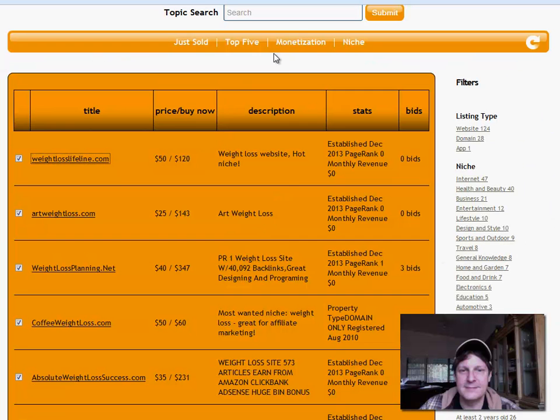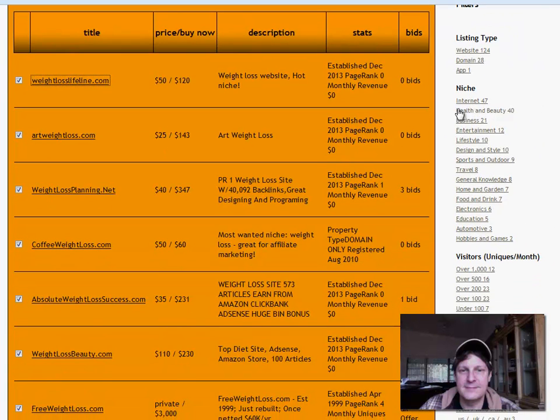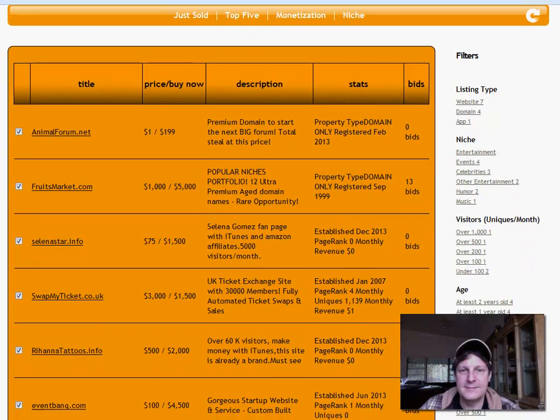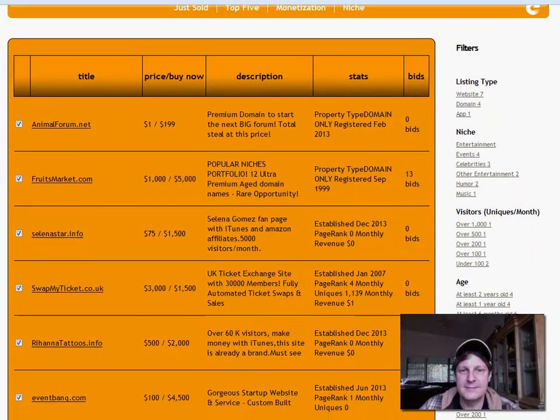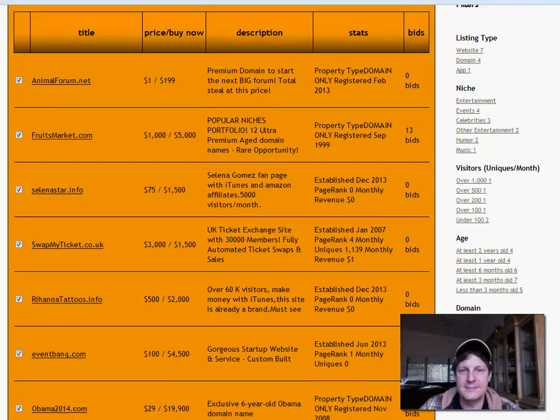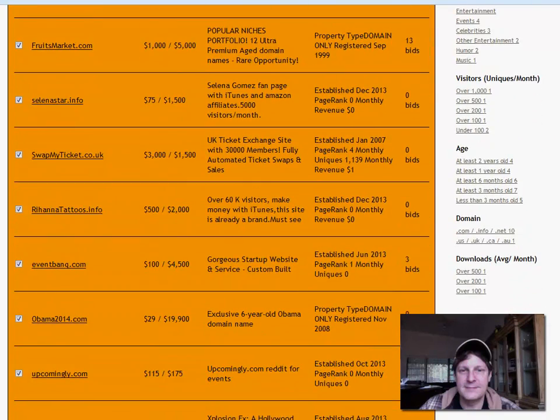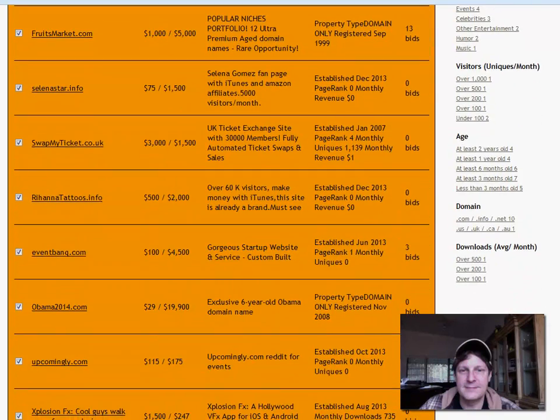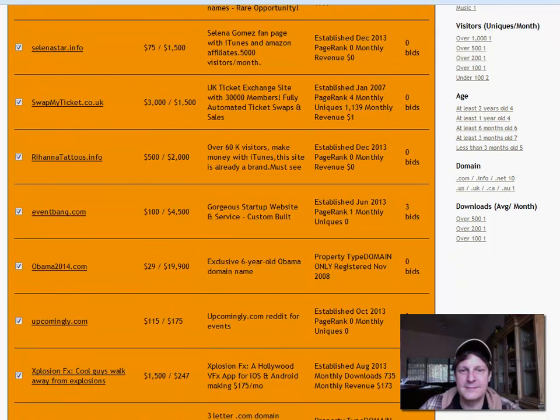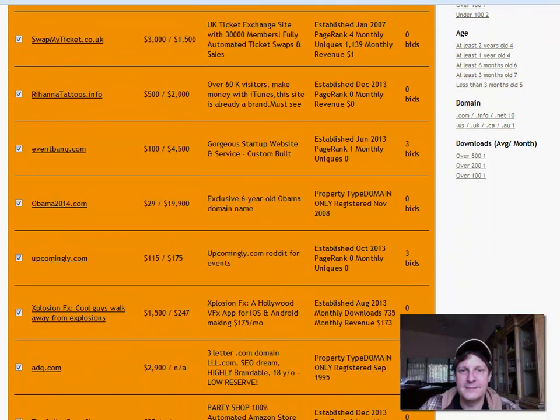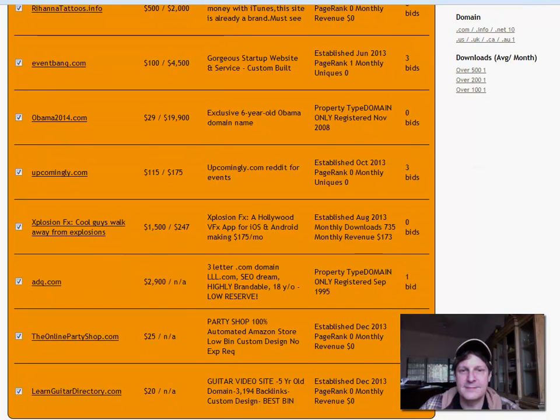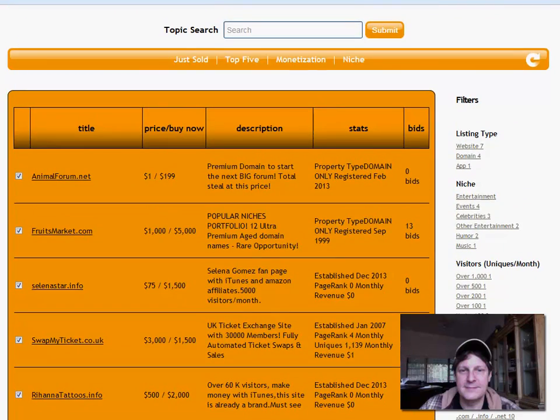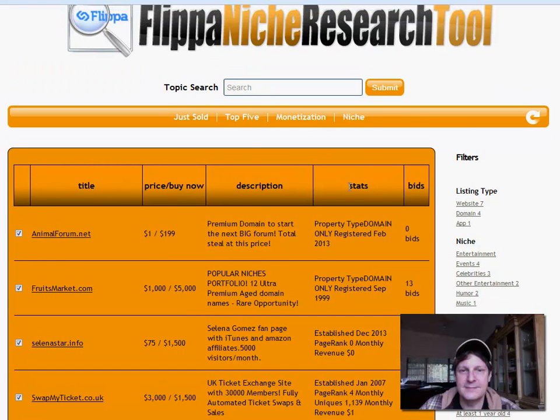Now you can also basically just sort of browse by niche over here. Let's just check out entertainment. Let's see what we got. Selena Star is entertainment, Animal Forum, Fruits Markets. It's not particularly entertainment. Rihanna Tattoos 2000, Upcomingly.com, whatever that means. The online party shop, learnguitardirectory.com. That might be good, you know, for someone. You just have to browse through and see what you can find.